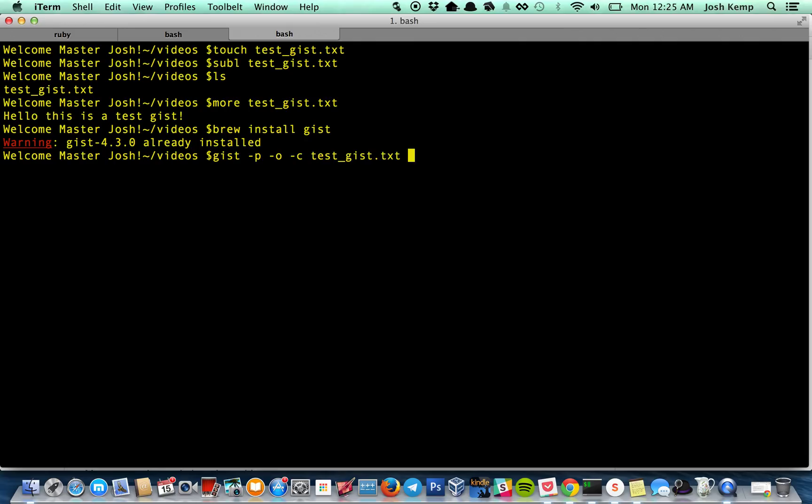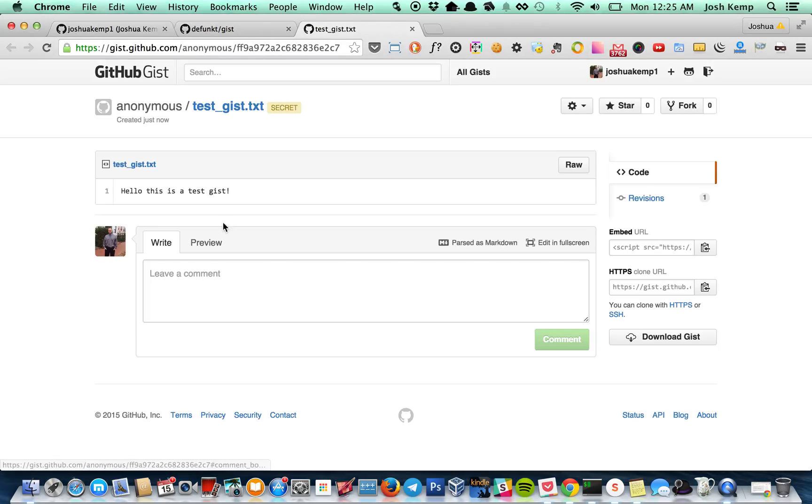In this case, testgist.txt. Hit enter. It should open up.